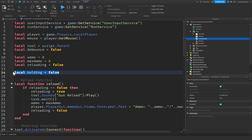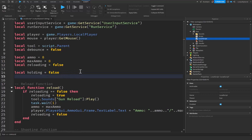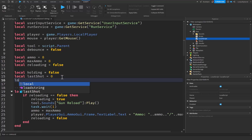Beneath this holding variable we're going to need another one for our last shot, and this is going to be equal to zero. This variable is going to keep track of the last time the player fired a shot. We're just initially setting it to zero because we're going to be updating it a little later.